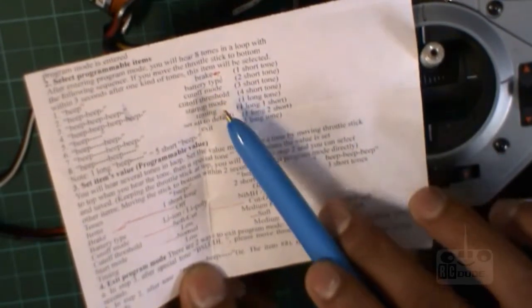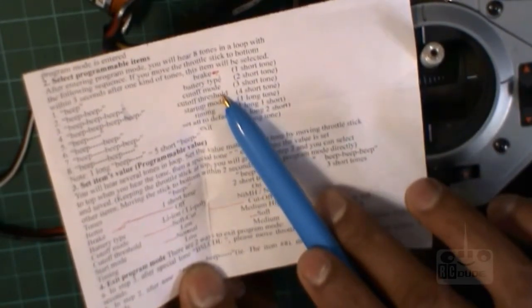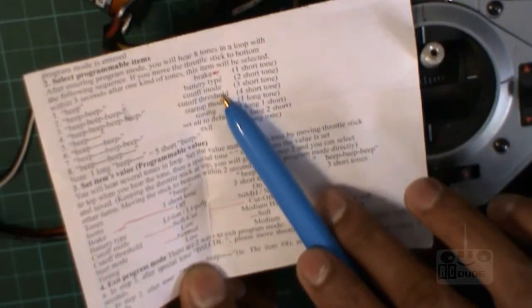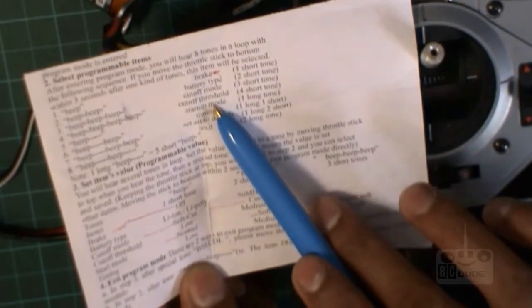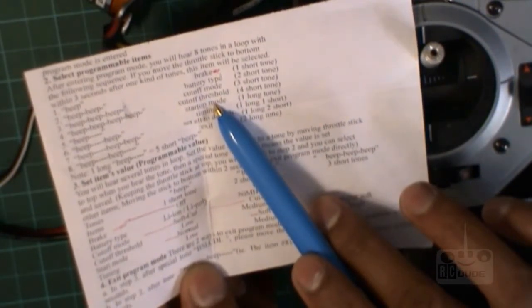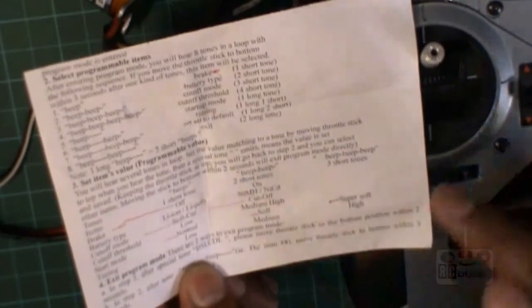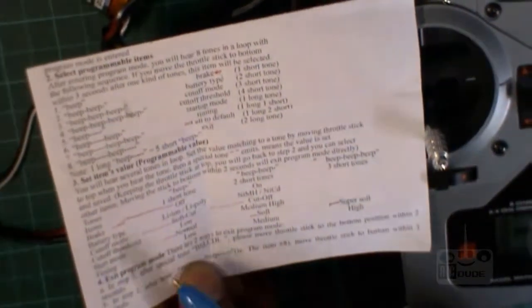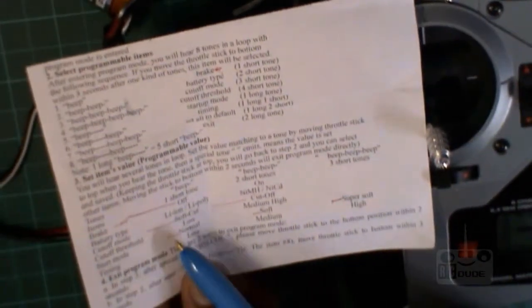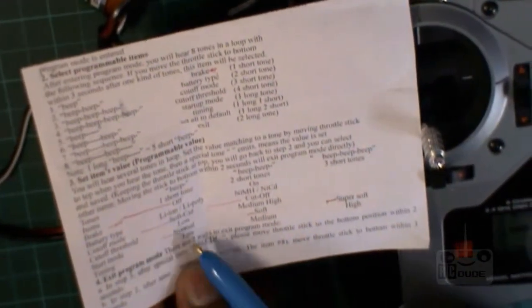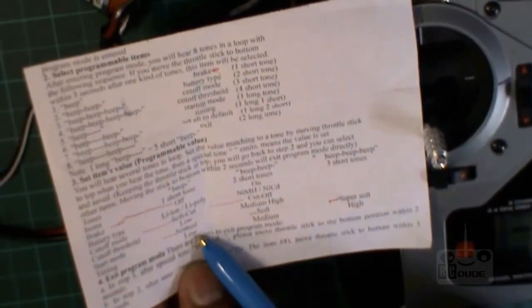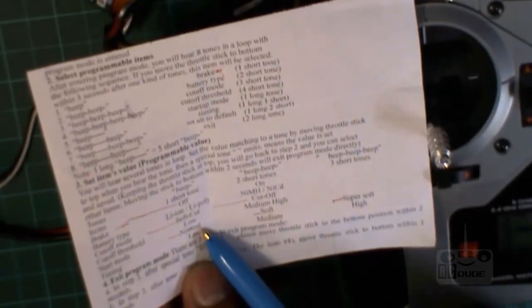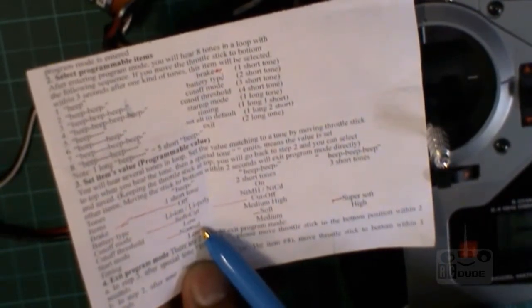Now we go to the starter mode. Battery, cutoff, cutoff, the starter mode. Get down.